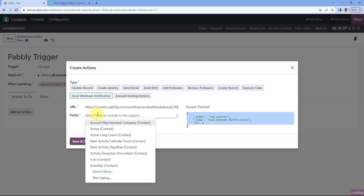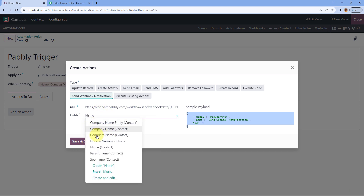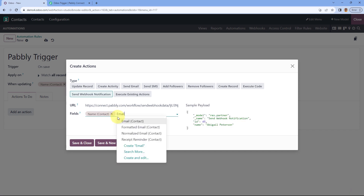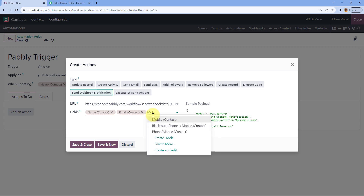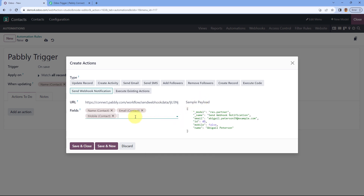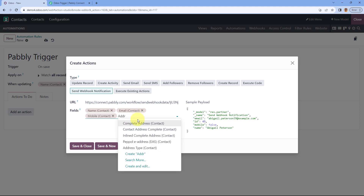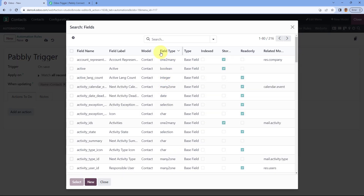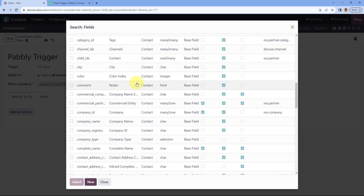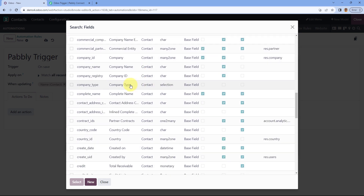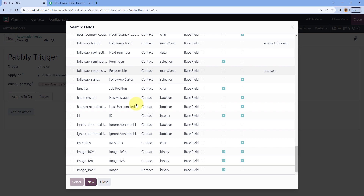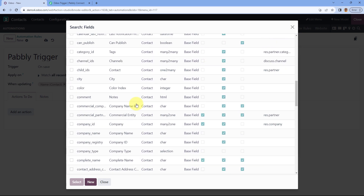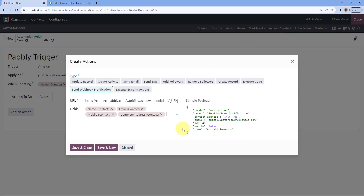After pasting the webhook URL, it asks for the fields — what details of this event you want to receive inside Pavli Connect. I'll select fields like name, email address, mobile number, and address. From the drop-down you can see a large list of different fields, and you can select any fields of your choice — for example company name, company ID, credit, debit, and many more.